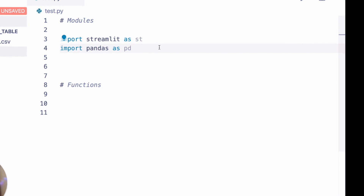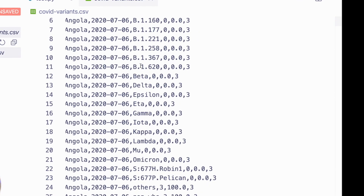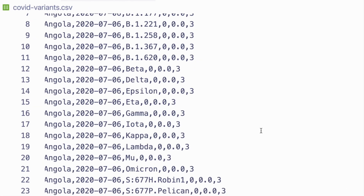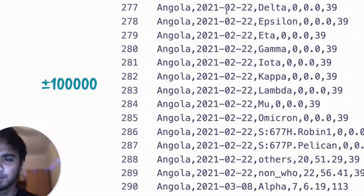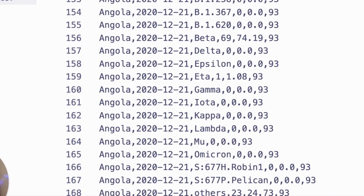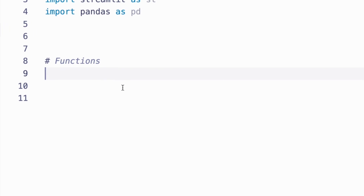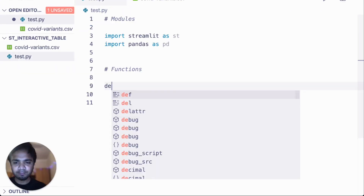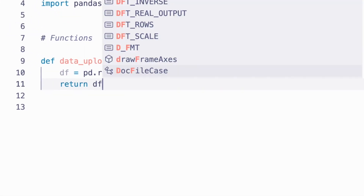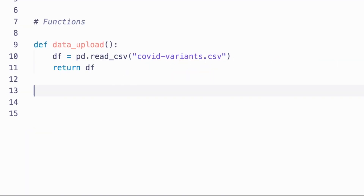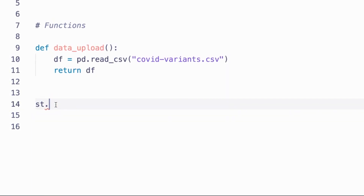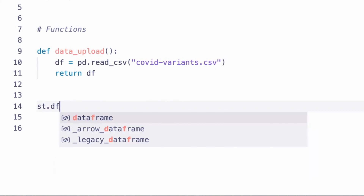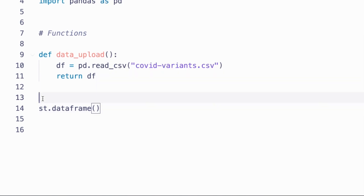Let me show you how the dataset looks. This dataset was downloaded from a Kaggle dataset — I don't have the link yet but I'll put it in my GitHub account so you can find it from there. It's a COVID variant dataset with almost 50,000 rows. We'll write a function to load the dataset, and then start with a simple Streamlit syntax using 'streamlit.write' or 'streamlit.dataframe' to load the DataFrame.